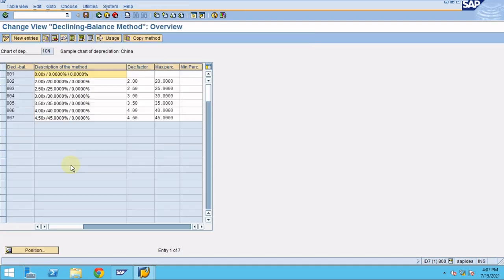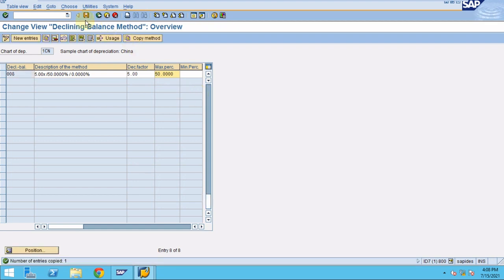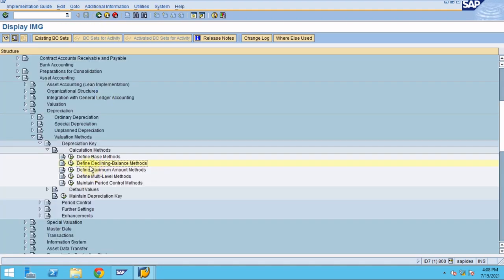Now for 50%: I copy an entry to create number 8. Set the value to 5 in all relevant fields, including the declining factor. Press OK and Save. Now we have created all the rates of depreciation — 35%, 40%, 45%, and 50%.